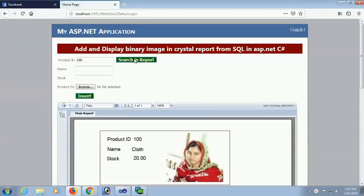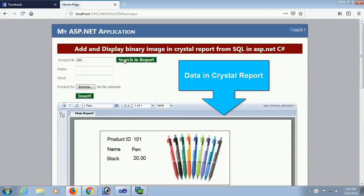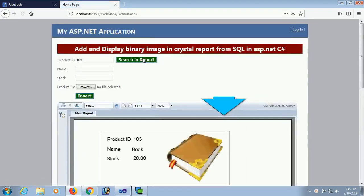Welcome to my channel SwiftLun. In this tutorial I will show how to add and display a binary image from SQL using ASP.NET C#.